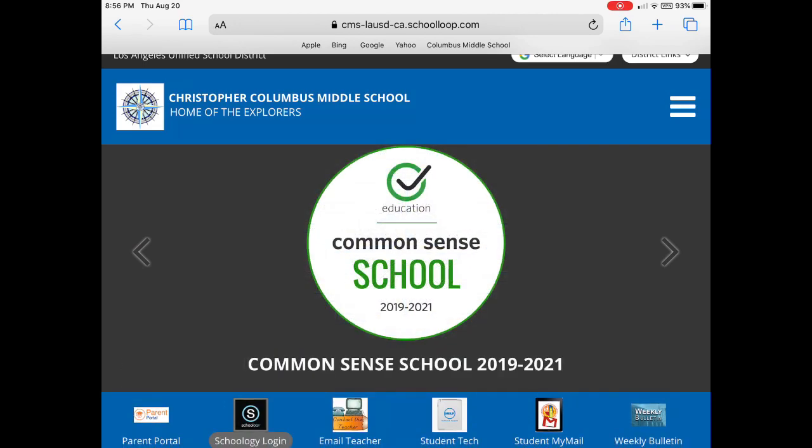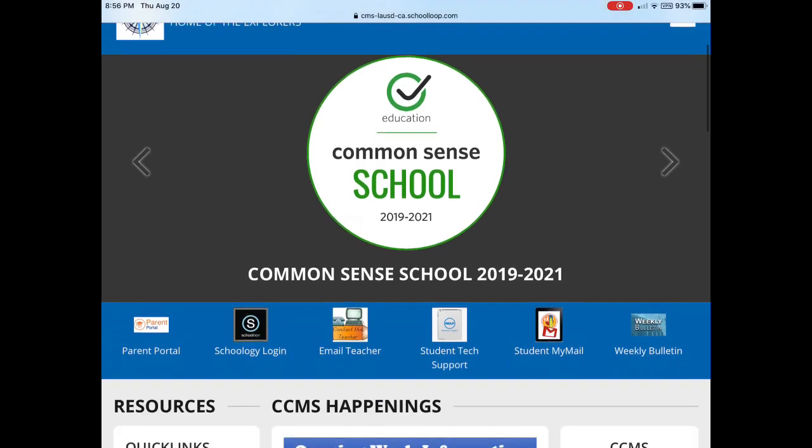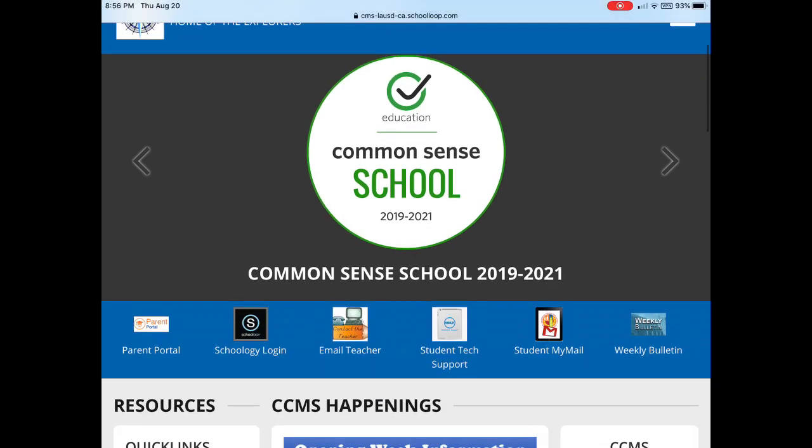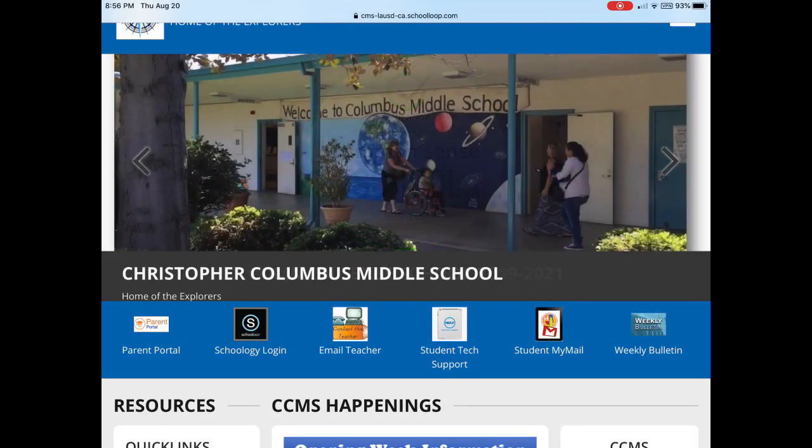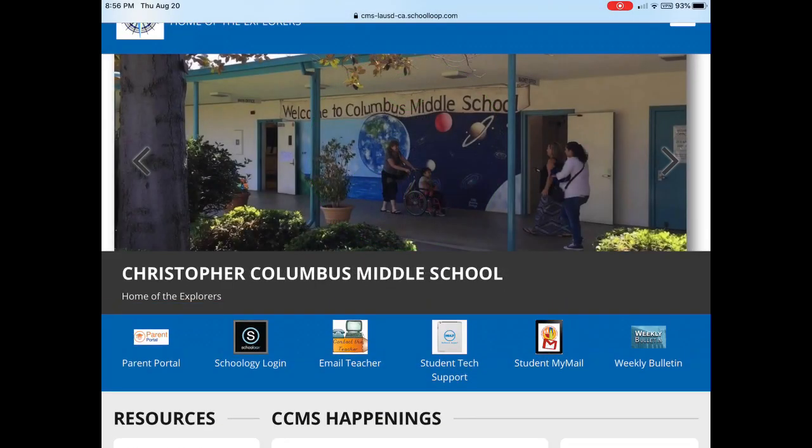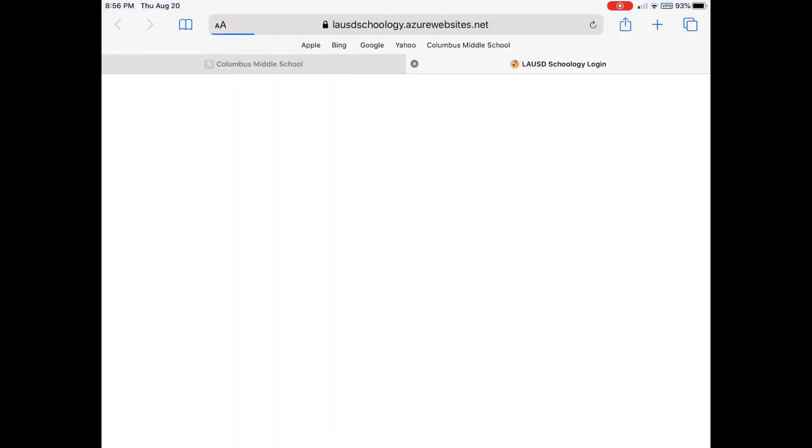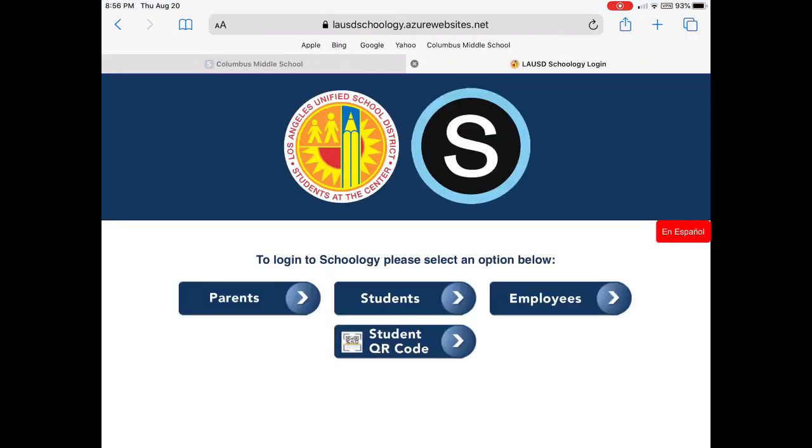That's where I'm at and you'll notice down at the bottom left here there's a Schoology login button. I'm going to tap on that and you should be familiar with this screen.